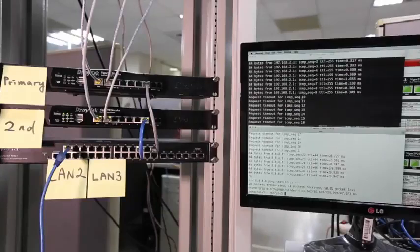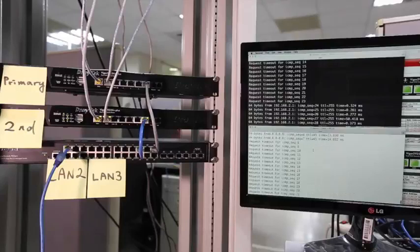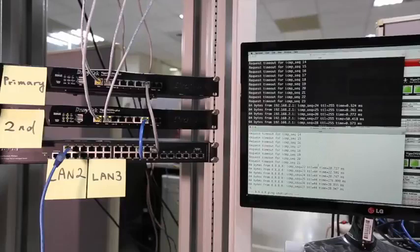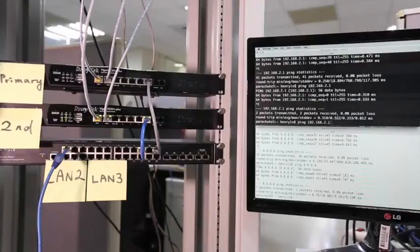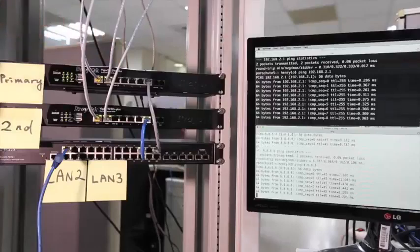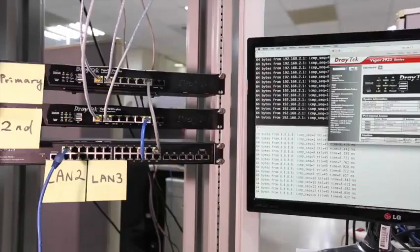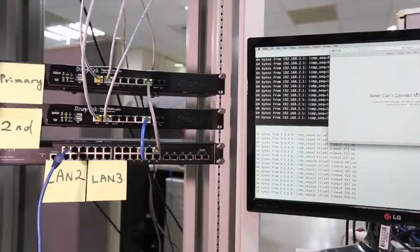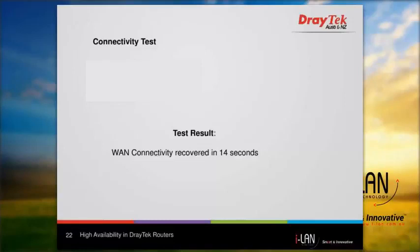We lost ping to the gateway — LAN gateway from packet number 10 to number 23 — so it's 14 seconds for the system to recover. And how about the WAN? Now let's power back. We can check on the GUI. From the video, we saw that the internet connection is recovered in 14 seconds.